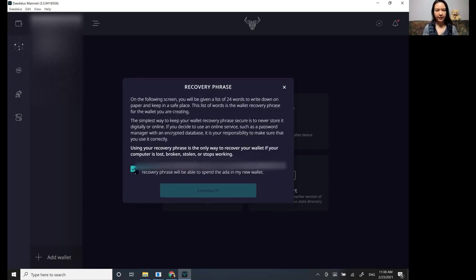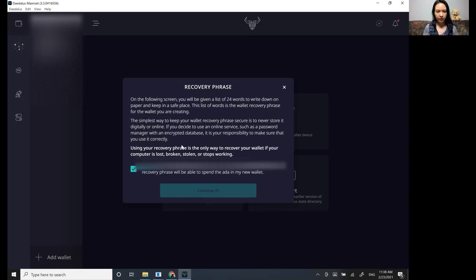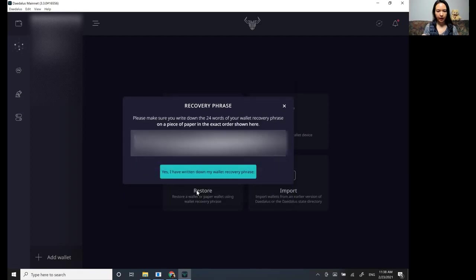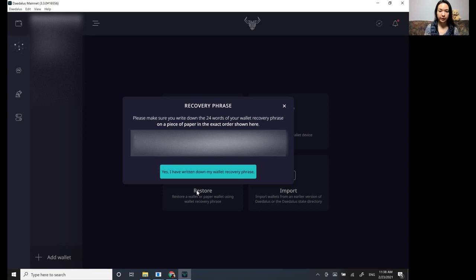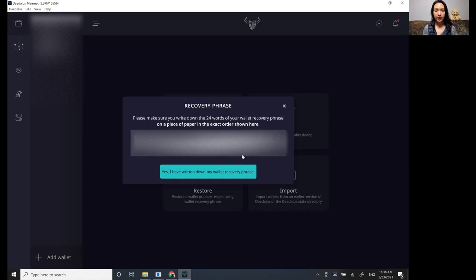So confirm that no one's looking over you. And so these are going to be your seed phrase. So this is very important. So you need to write down these words in this order and then keep it someplace safe.